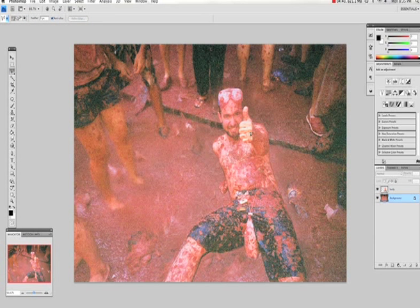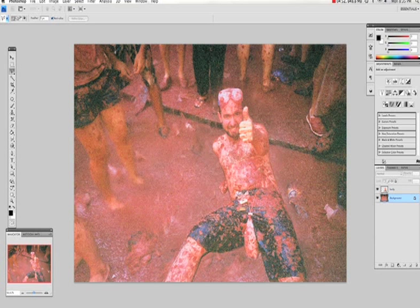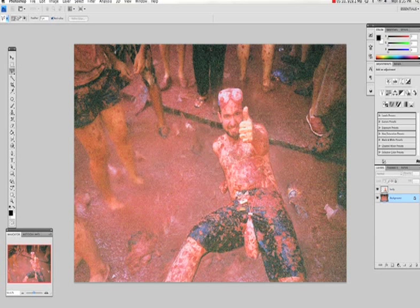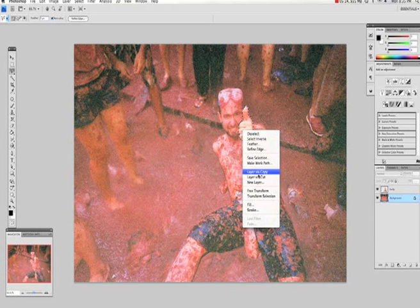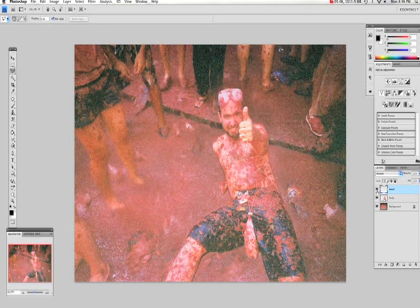So what we're also going to do is grab the polygon lasso tool and just start on the thumbs up. So just go around that. It doesn't have to be perfect, but the more time you can draw it, the better it will look. Just almost done here. Just this last little bit. So we'll just right click and layer by copy and we'll call this hand. And that's us done in Photoshop.